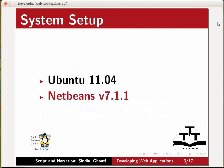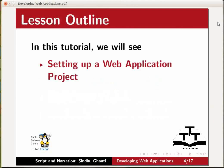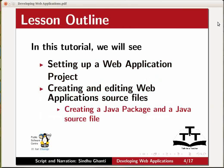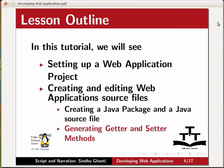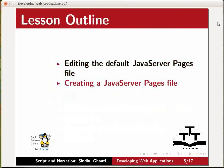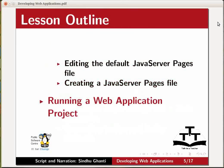This tutorial will take you through the basics of using NetBeans to develop web applications. We will see setting up a web application project, creating and editing web application source files, creating a Java package and a Java source file, generating the getter and setter methods, editing the default Java server pages file, creating a Java server pages file, and finally running our web application project.